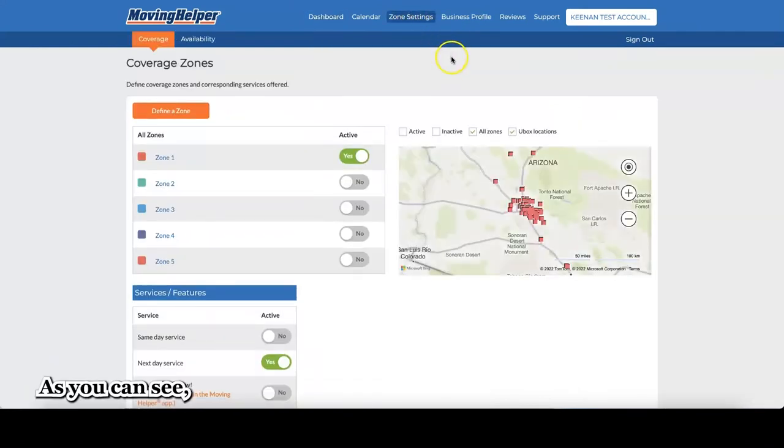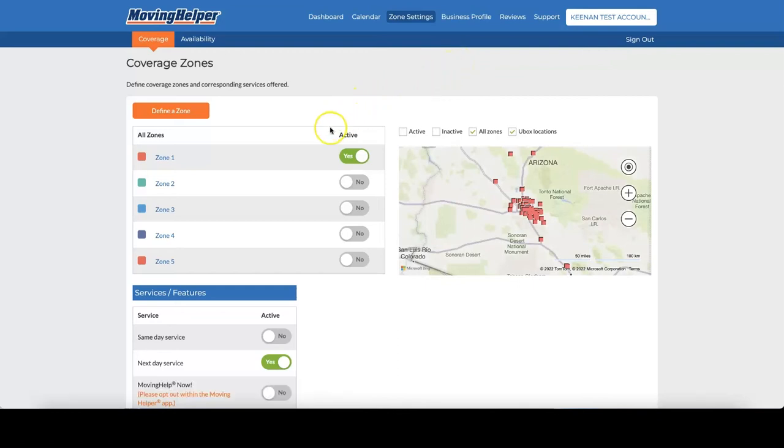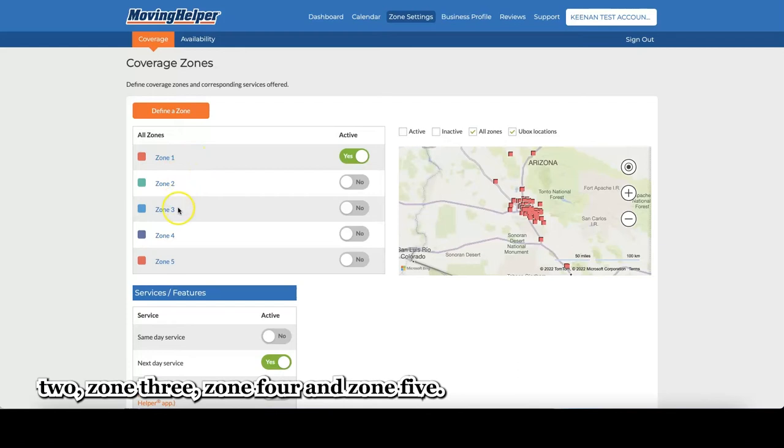As you can see, I've already created some zones. I have zone 1, zone 2, zone 3, zone 4, and zone 5.